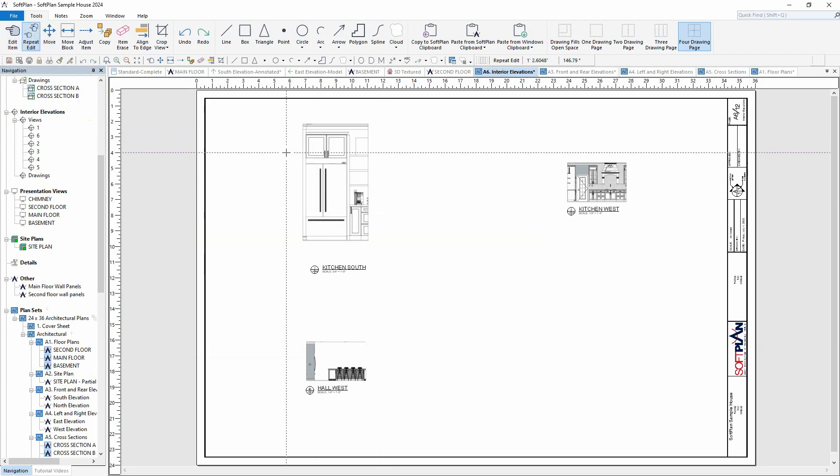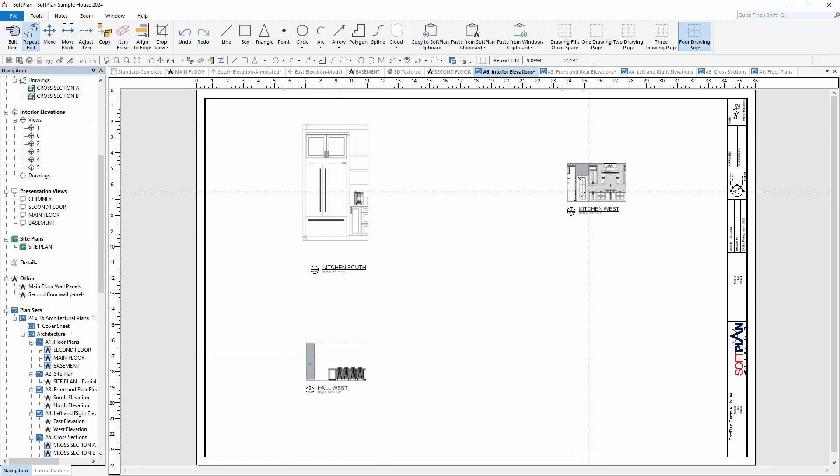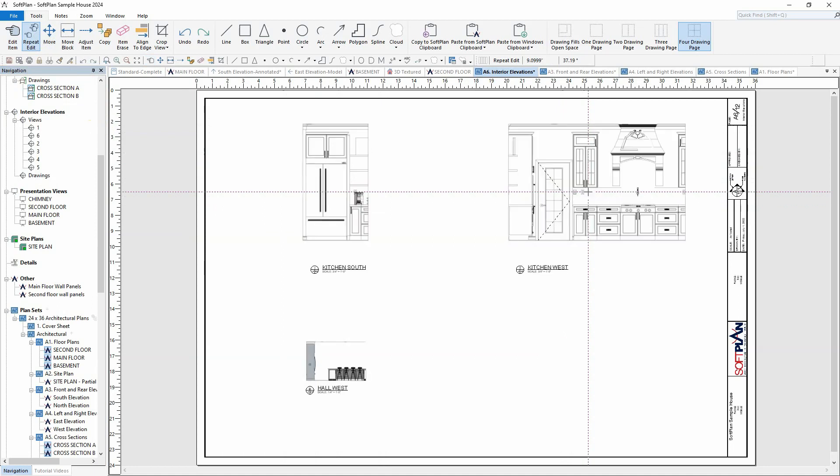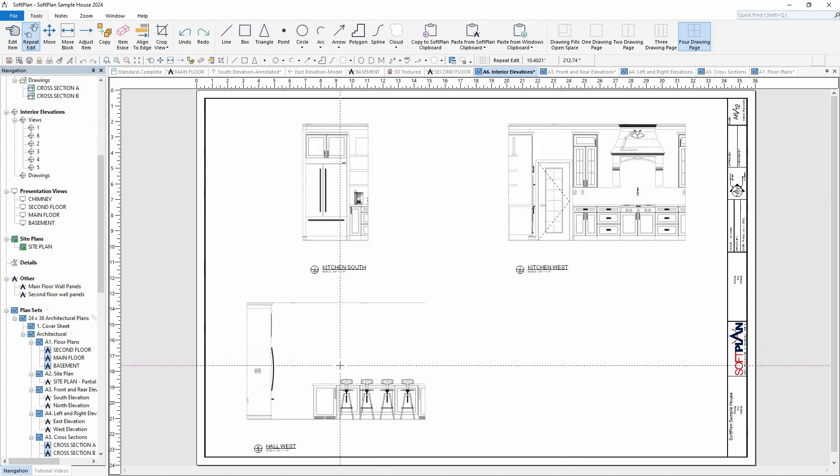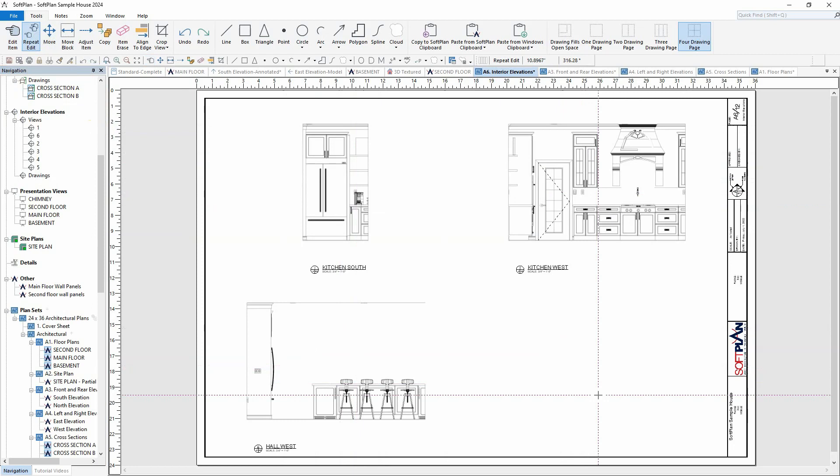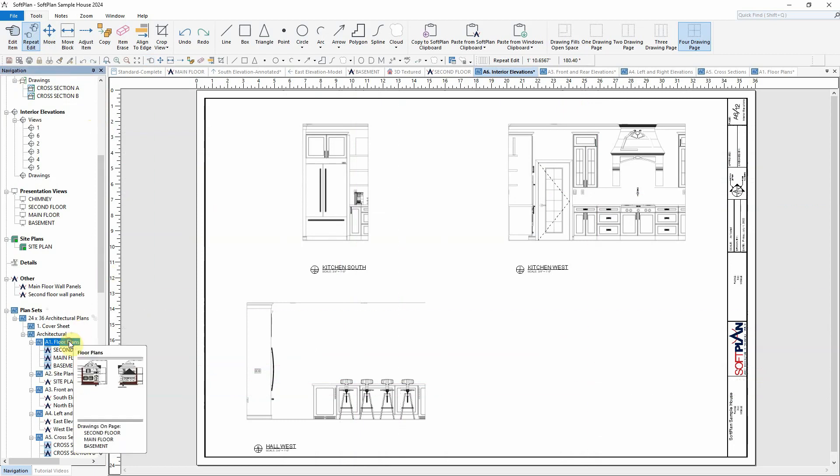From the ribbon bar, select repeat edit. Proceed to select each of the other two interior elevations. The change in scale as well as the mode will both be updated to reflect the original edit.